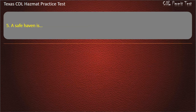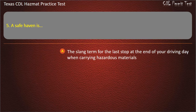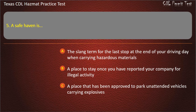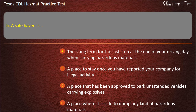Question 5: A safe haven is — the slang term for the last stop at the end of your driving day when carrying hazardous materials; a place to stay once you have reported your company for illegal activity; a place that has been approved to park unattended vehicles carrying explosives; or a place where it is safe to dump any kind of hazardous materials. Answer: A place that has been approved to park unattended vehicles carrying explosives.